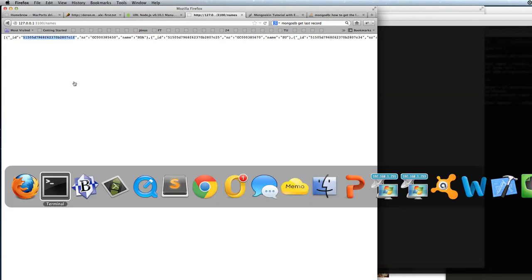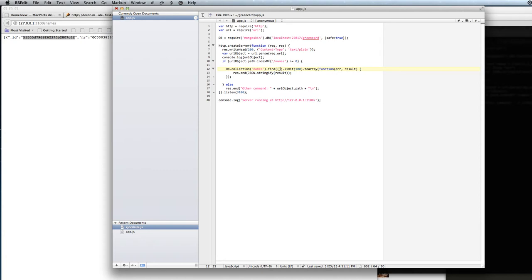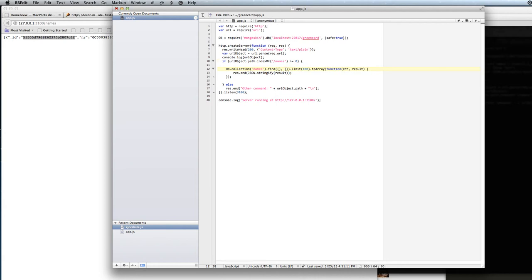And if we want to take out the ID because we are not using it, we can change the find command. This is the first parameter and the find command is the conditions that we want to limit our result. We will just leave that empty. And then the second parameter is which properties of the document we want to get back.